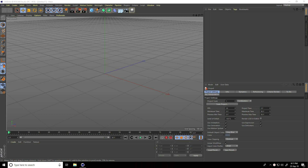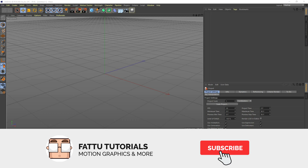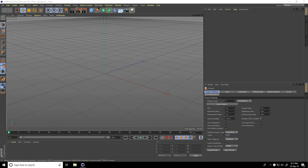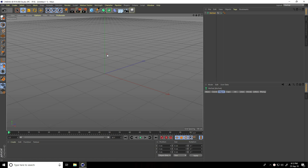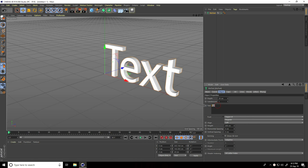Hey guys, welcome to this tutorial. Today I create some cool and random text effect in Cinema 4D. First, I go to MoGraph and use MoGraph text. Type anything — I type 'cinema' — and set alignment to middle.